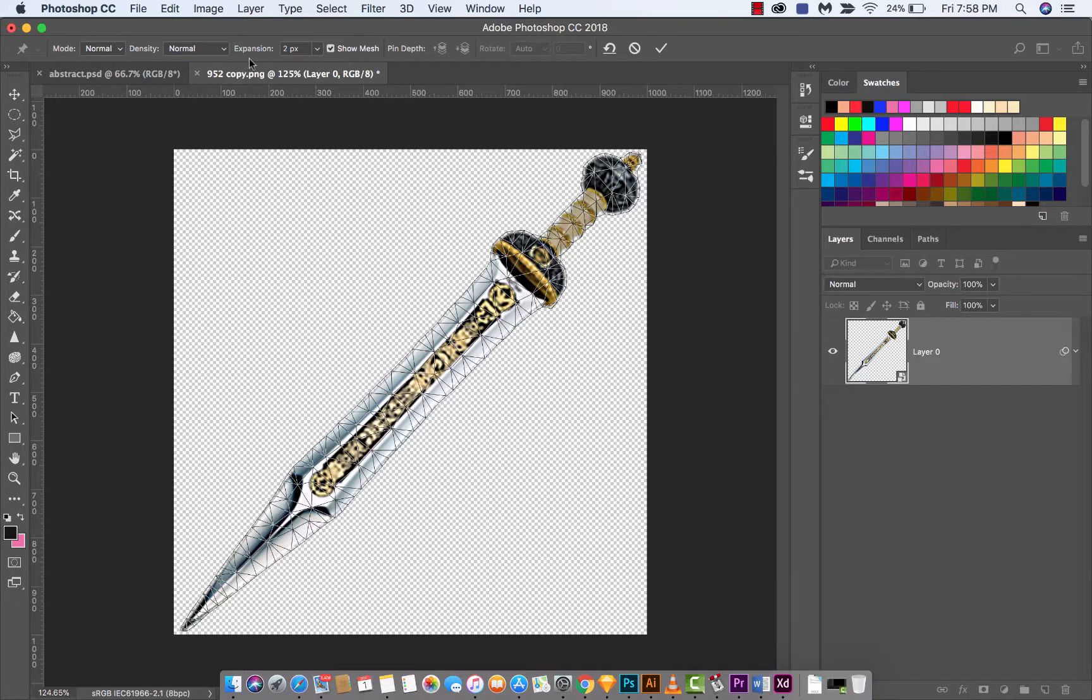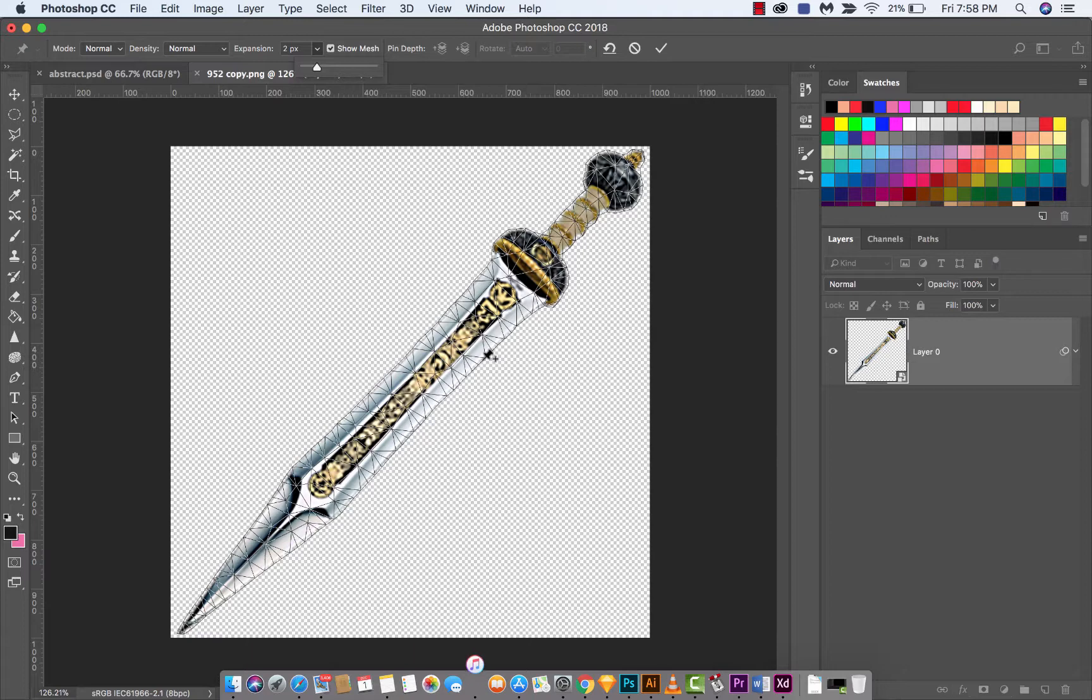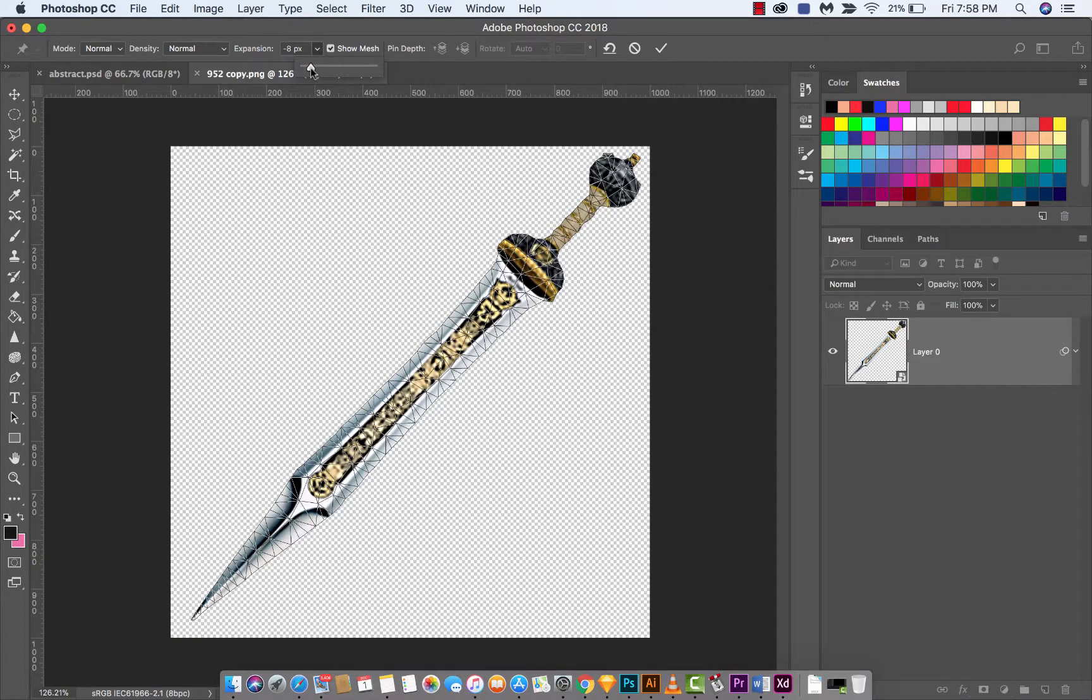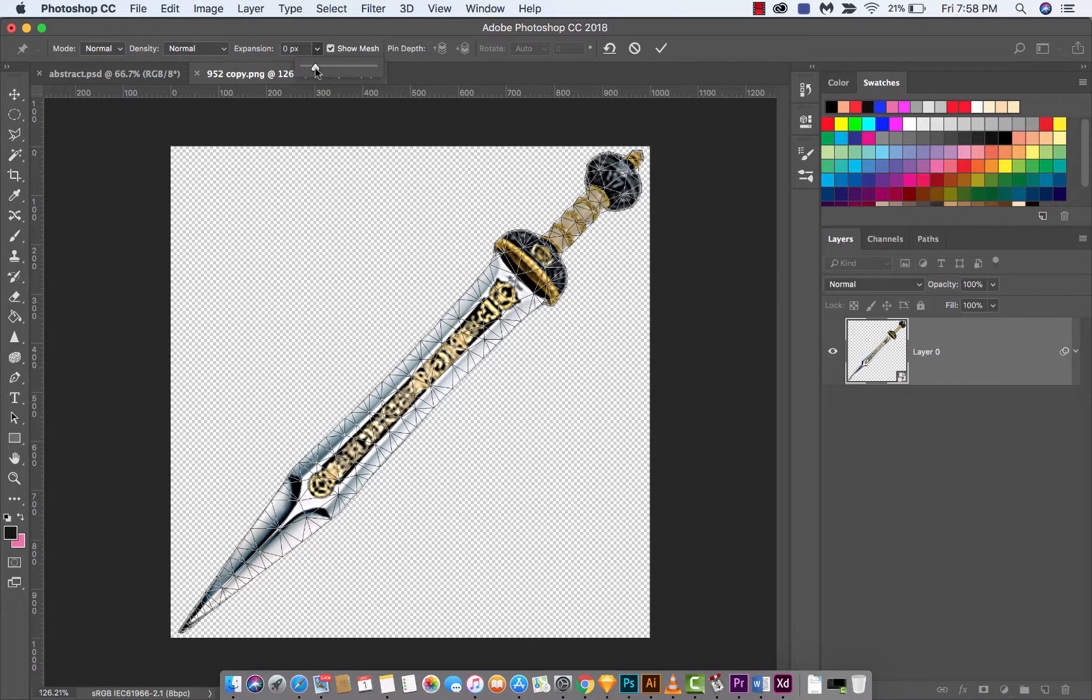One of the things I like to do is take the expansion off. The expansion basically means it's expanding the mesh exactly two pixels beyond the boundaries. I don't think you really need to do that, so I'm going to set it to zero. But again, it's not a huge deal.